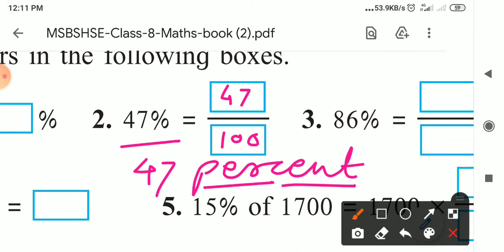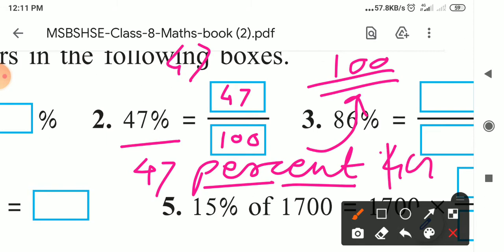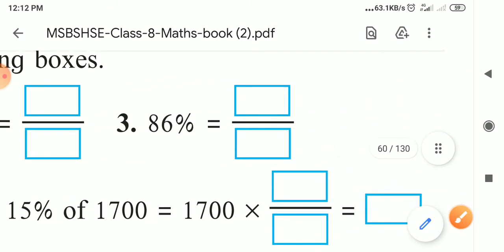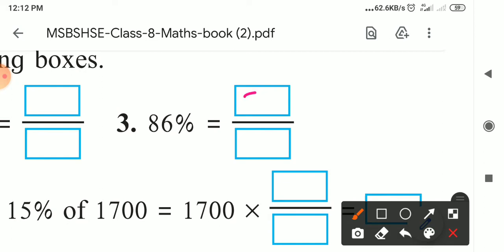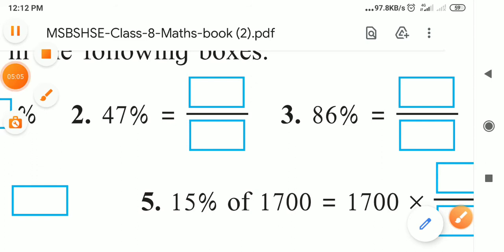Percent means per 100. When Sachin scores 100 runs, we say Sachin completed his century. 'Cent' means 100, and 'percent' means per 100. So 47 percent means 47 for every 100. Now, 86 percent — how do we write it? 86 upon 100. You know this; you have been studying these things from standard fifth.